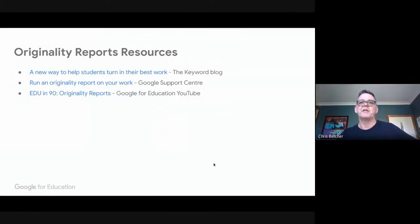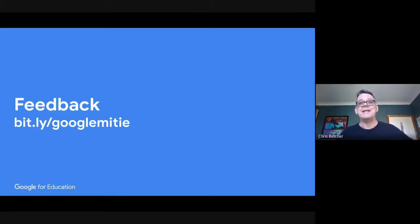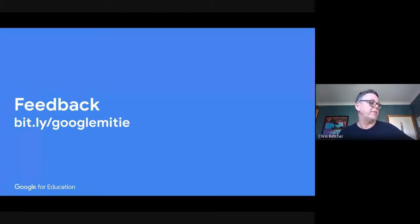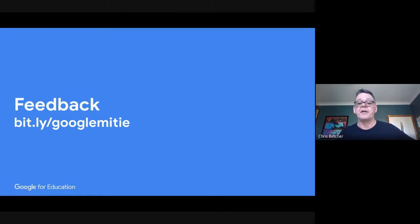I'll drop these links into the app later on so you've got some additional resources. If you could do me a favor — pop open another tab and go to bit.ly/google-mighty. It's just a feedback form and we'd really appreciate any feedback on any of these sessions today. It should only take you a minute or so.